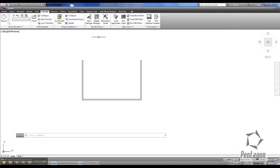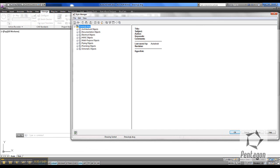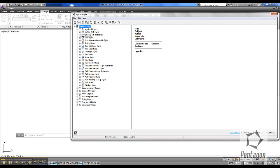We simply go to Manage and into our Style Manager. In the Style Manager you'll see I run the MEP interface because I've got all the HVAC objects, but really what we're looking for are the architectural objects, and we want to simply start with the Shape Definition.